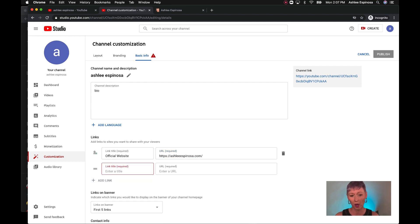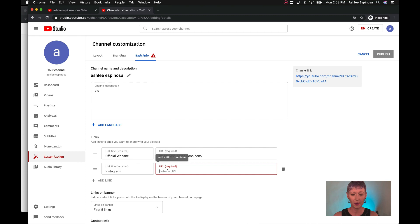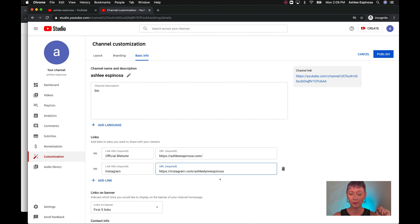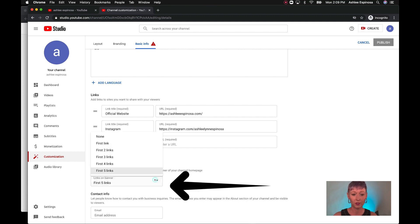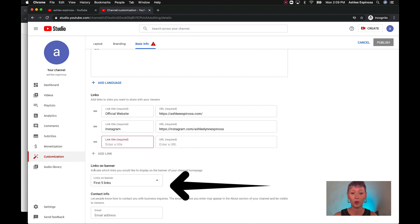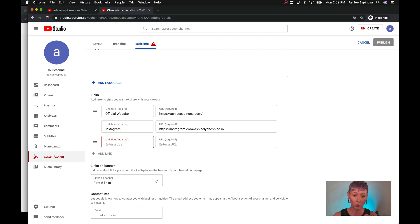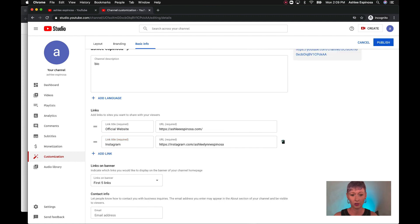Links will show up in the order you add them — you can use the bar on the left to rearrange them. For example, add Instagram: type 'Instagram' in the title field, then add the URL — instagram.com/your-username. My username is ashleylynn espinosa — come find me! You can add Twitter or any other link you'd like. You can also choose how many links display on your channel banner homepage — just one or two, whatever you prefer. All of these will appear on your About page.